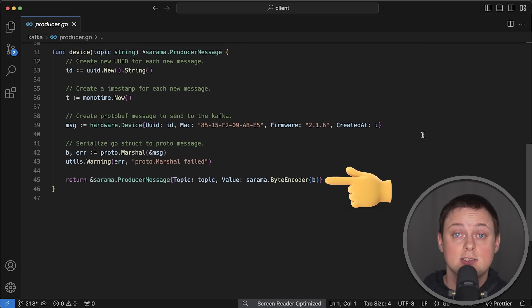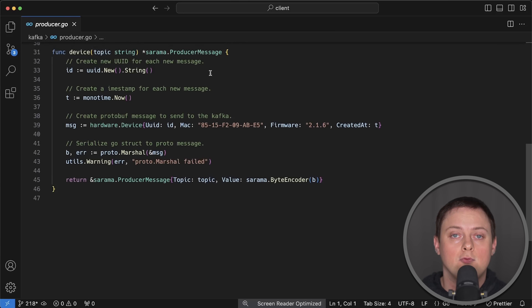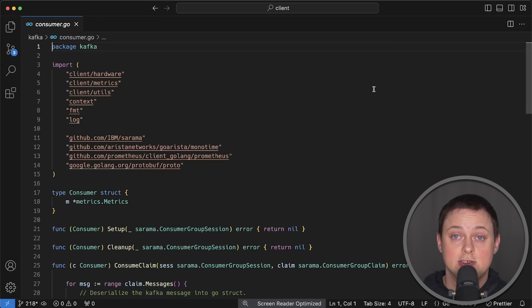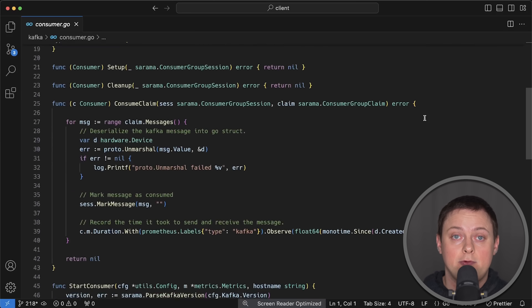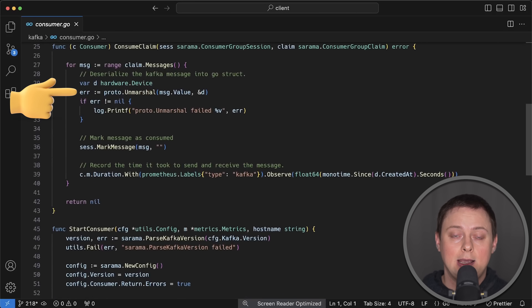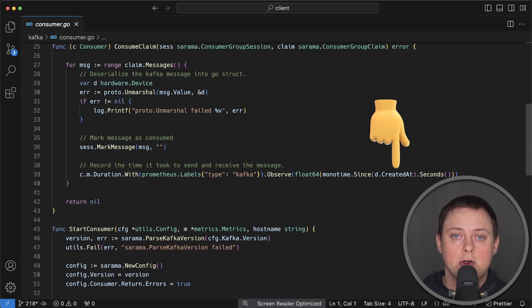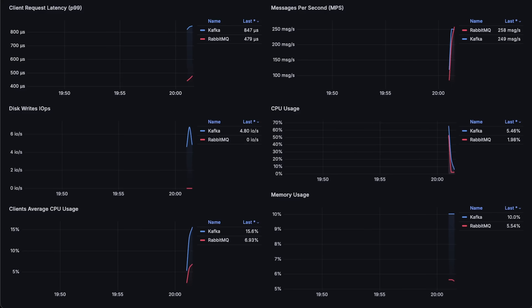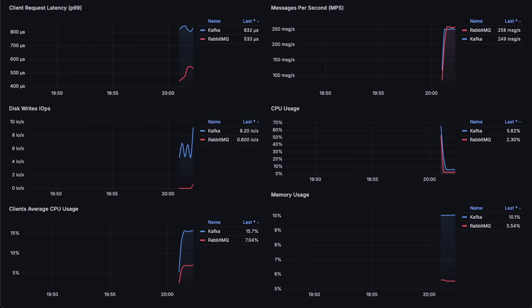Then I send that device to both a Kafka topic and a RabbitMQ queue. As soon as the message is received, I retrieve the timestamp from the created-at field and use it to record the latency of each message. All right, let's go ahead and run the first test.